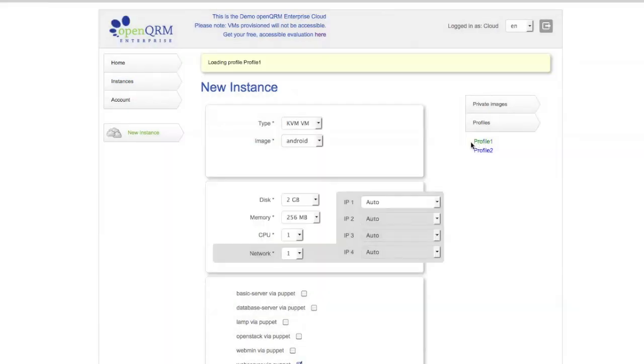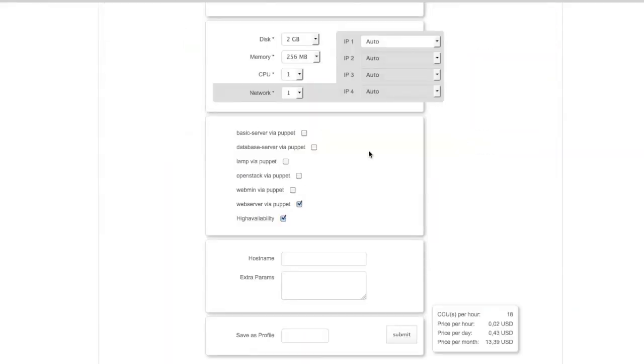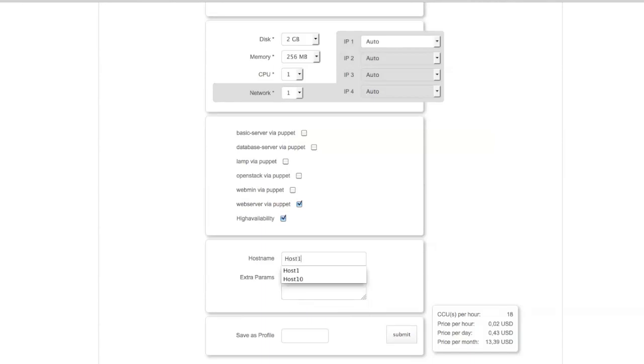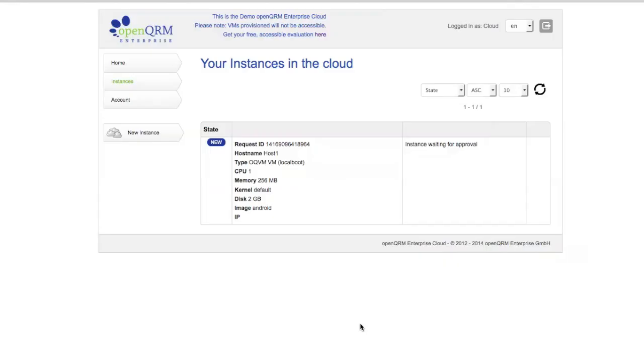So, we'll just load this profile. We'll give the host a name. Call this one host1. So, here you see my requested instance is now ready. It's all new.